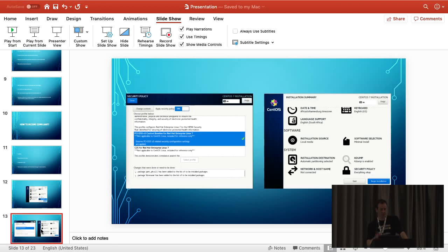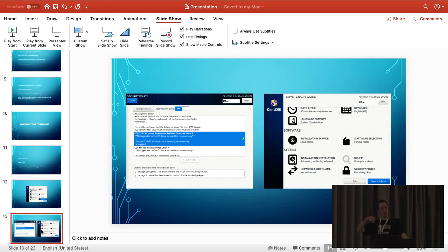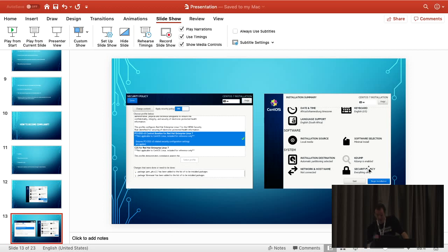There are compliance profiles included out of the box. There are PCI DSS ones, Stig, and a whole bunch more. As long as you select that profile during install and say 'this is the one I want to use,' you install your host and everything is fantastic. It even says everything is okay – so the system itself thinks this is what you should be doing.